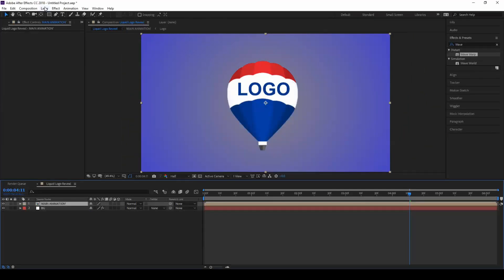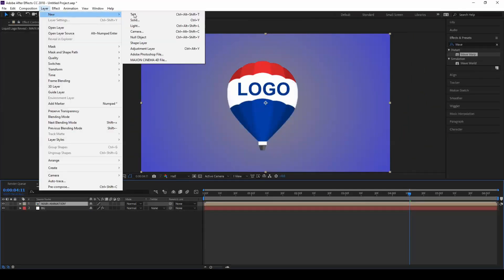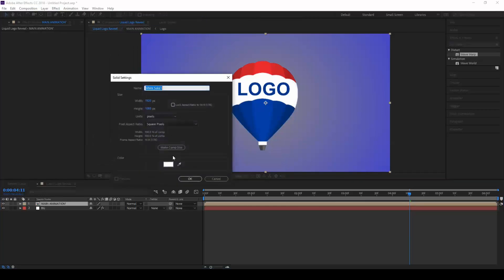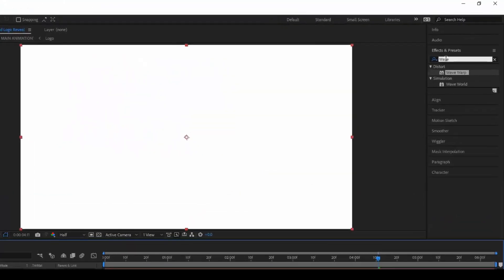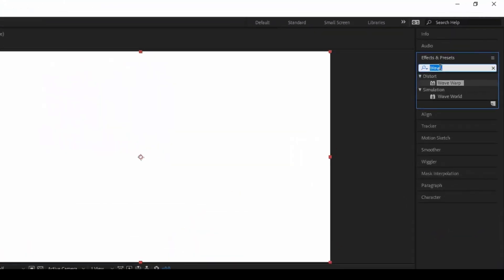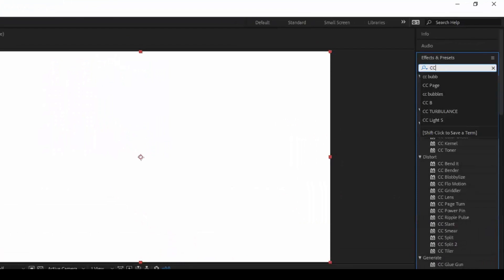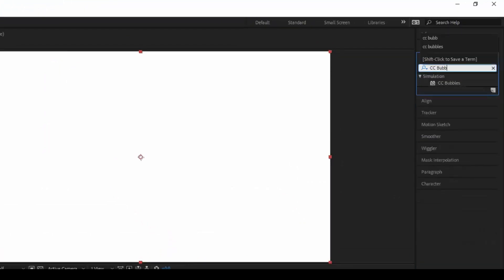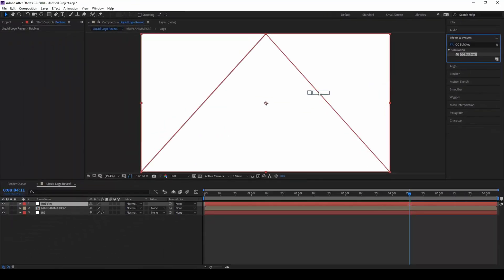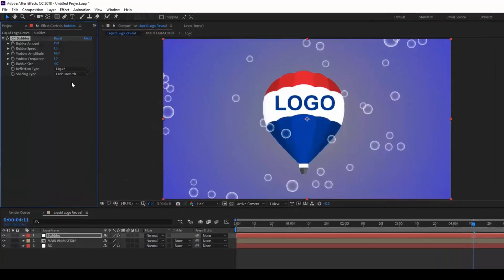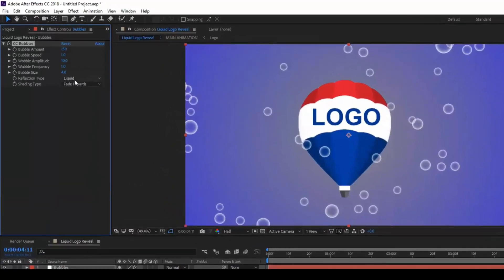Add a new solid, let it be white solid. I name this to bubbles. From the effects and presets panel type in CC bubbles. Drag this bubbles effect onto our composition and set this bubble amount to 200.